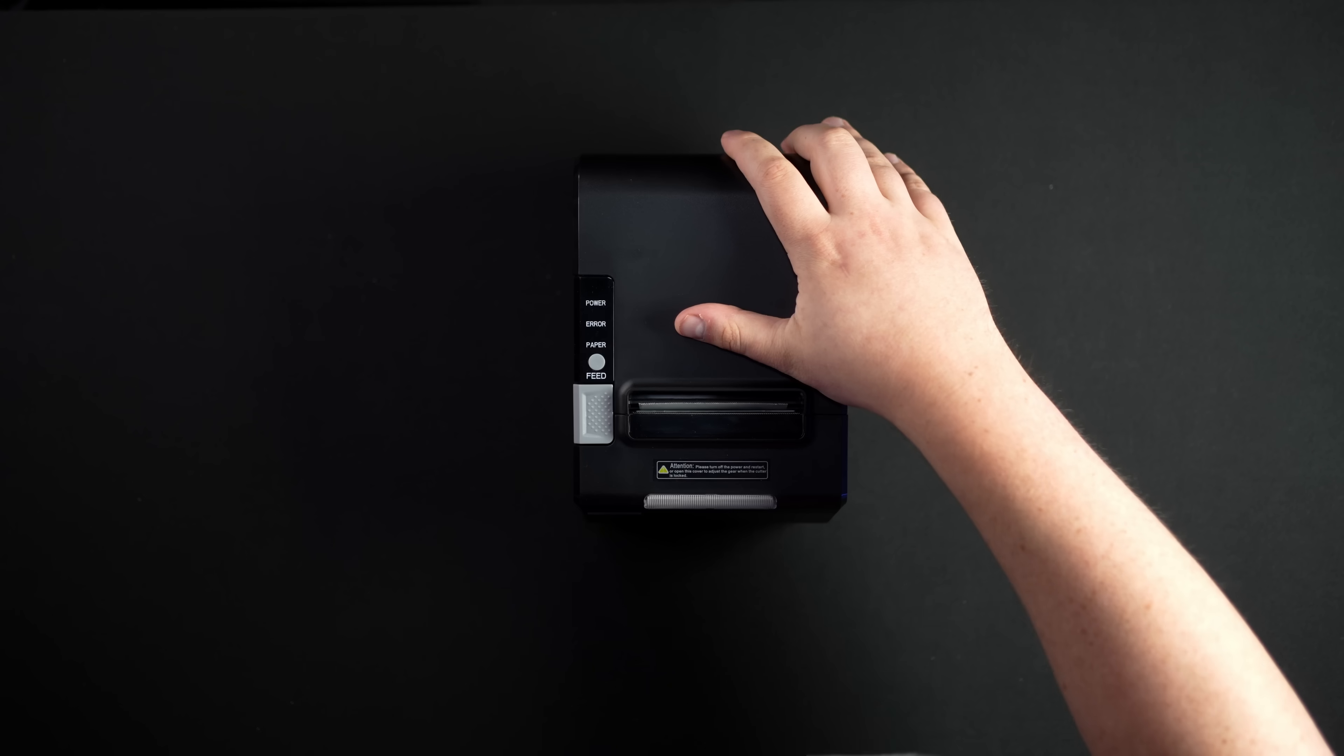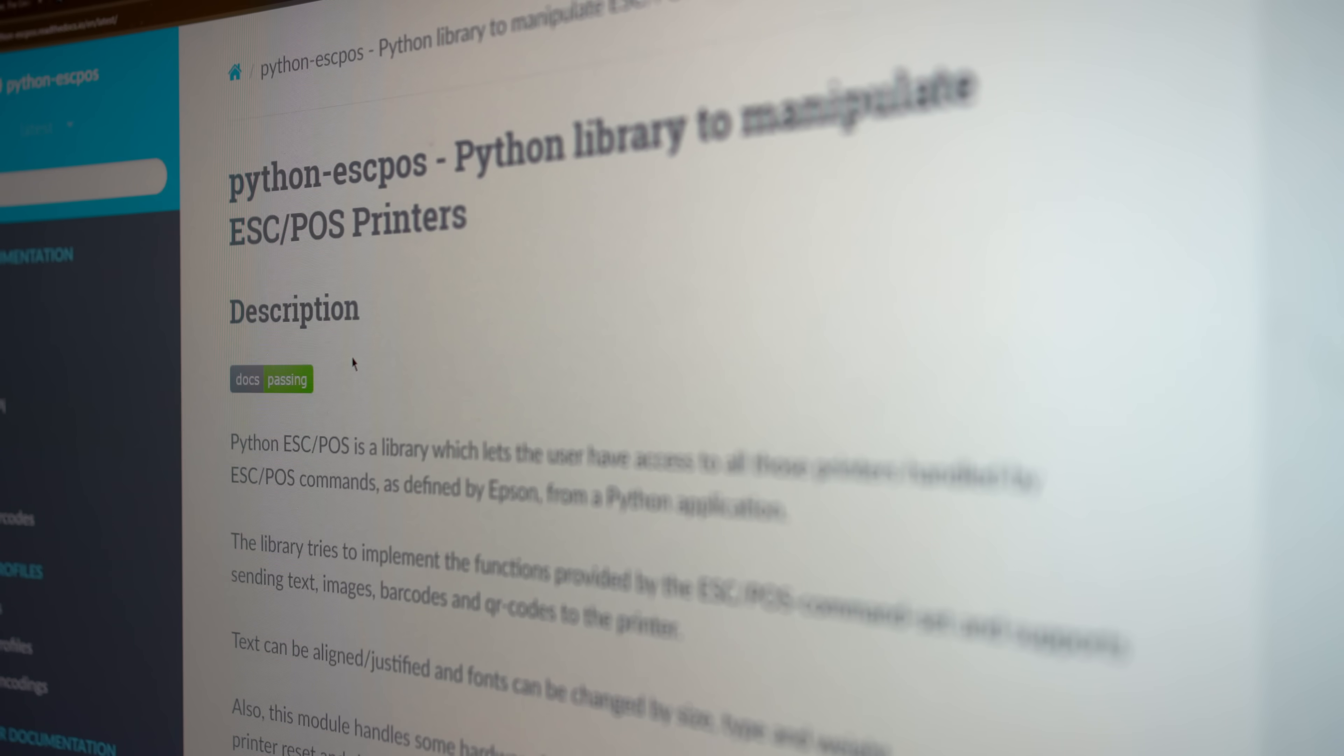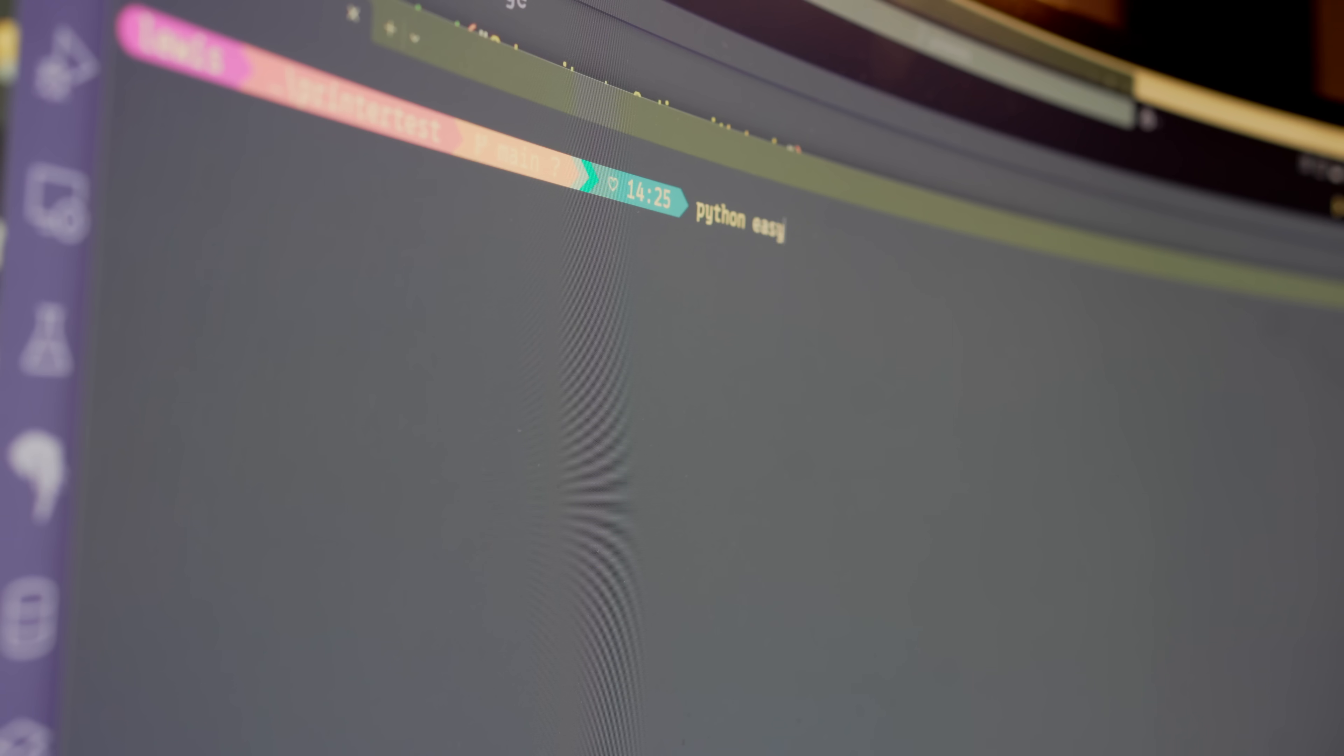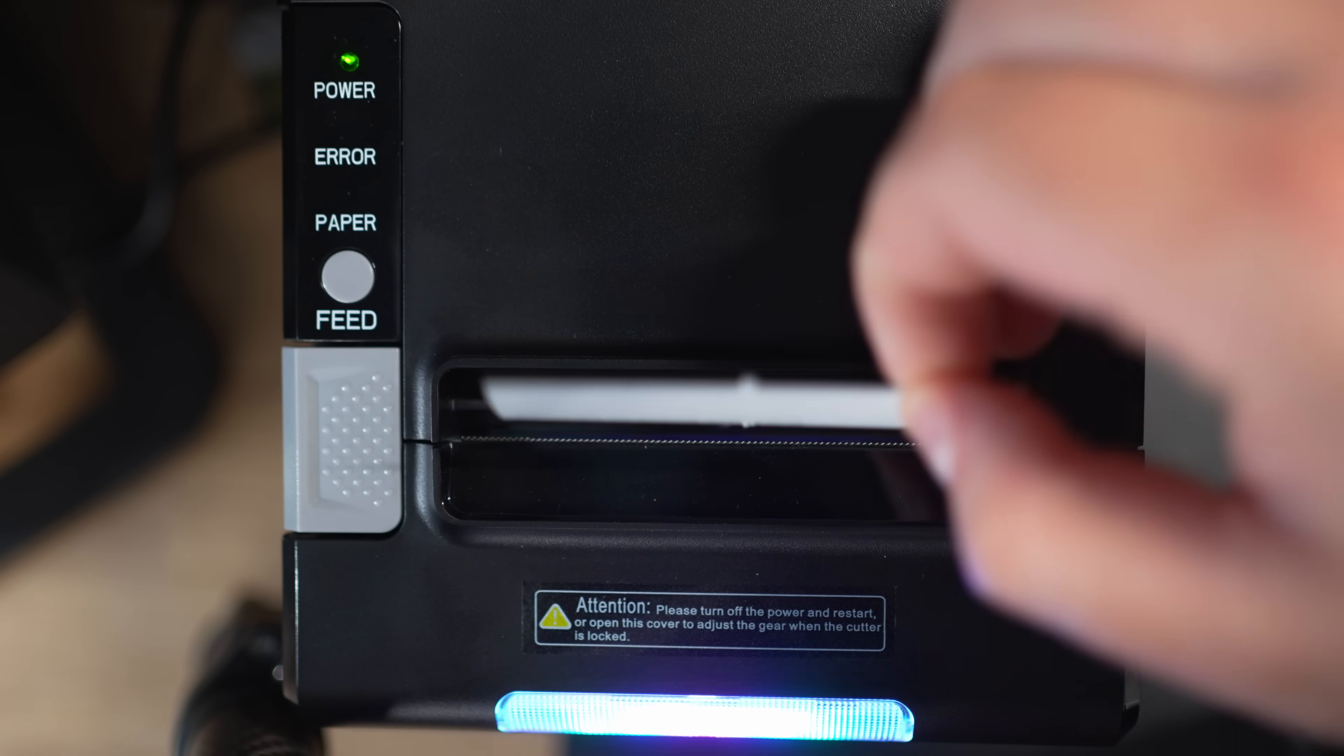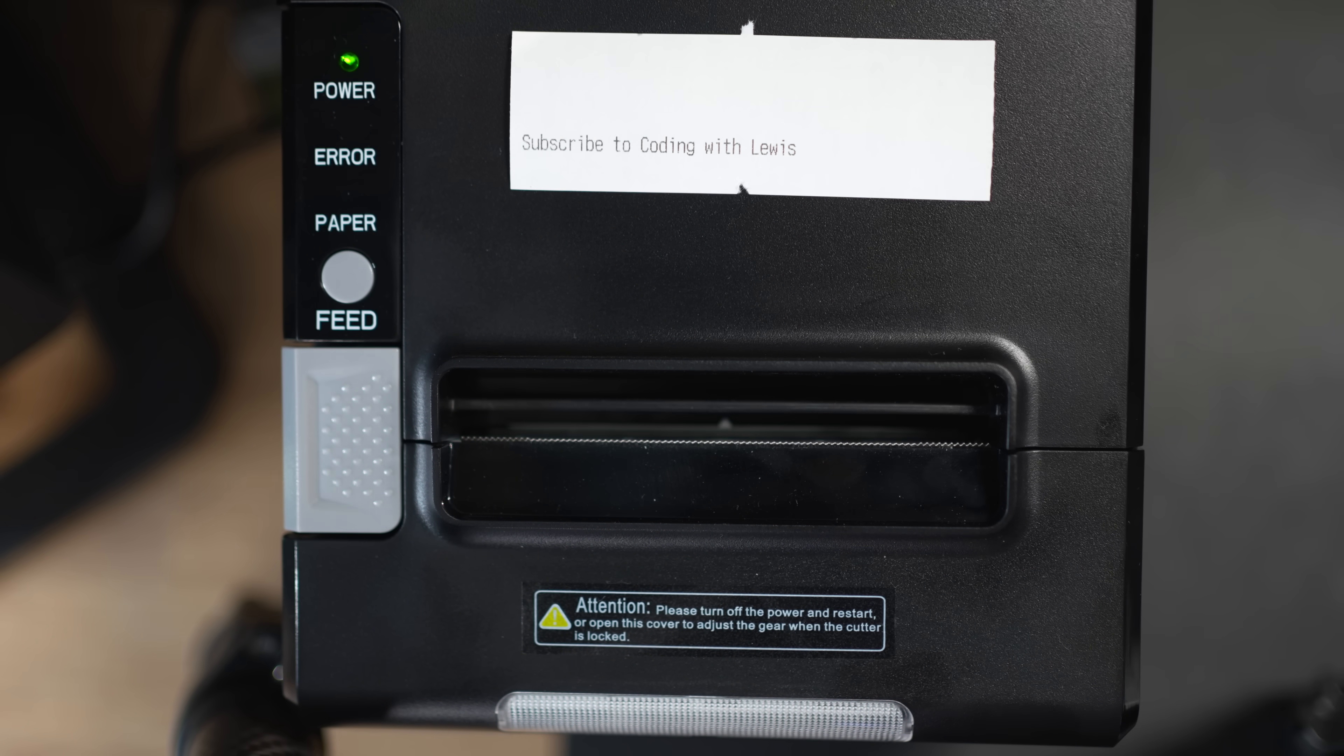There's a Python package called ESCPOS, or ESCPOS, which lets us access these printers using Python. Let's go ahead and print out a simple message. Things worked out well.